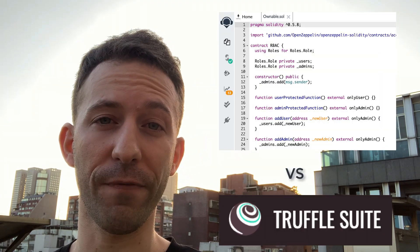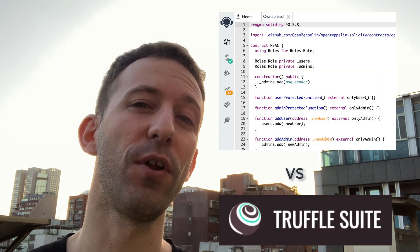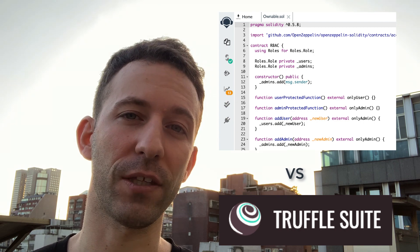Hey, this is Julien and you're on Eat the Blocks. In this video we're going to talk about whether you should use Remix or Truffle for developing Solidity smart contracts. Truffle and Remix are two different tools that allow you to develop smart contracts, but they don't work the same way and they have different advantages.